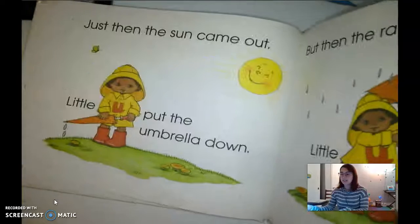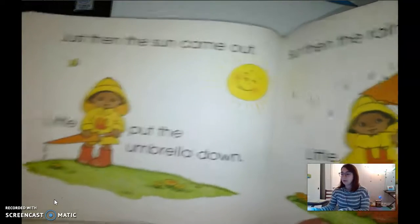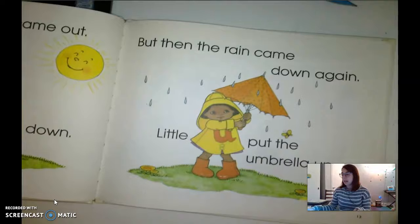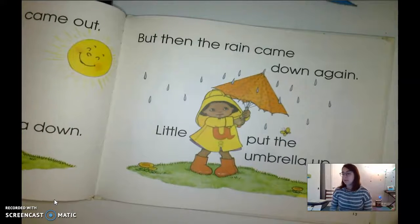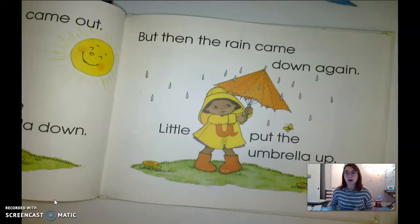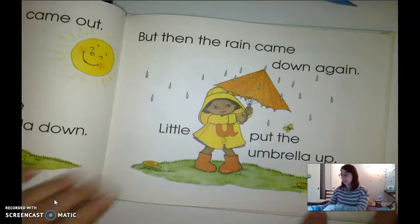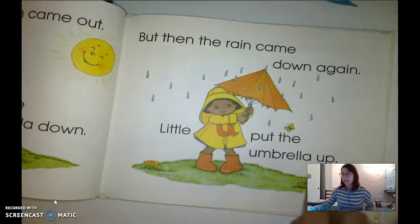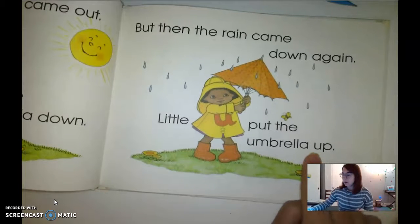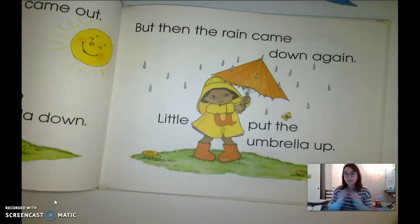Just then the sun came up. Little U put the umbrella down. But then the rain came down again — Little U put the umbrella up. What do you notice about the word 'up'? Up starts with uh, uh, uh — up. We could actually sound that word out now: uh-p, uh-p, up. Wow!